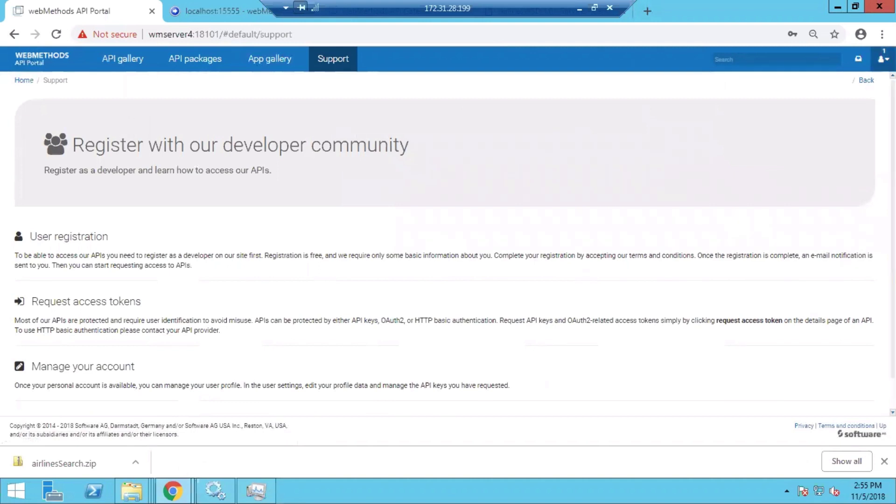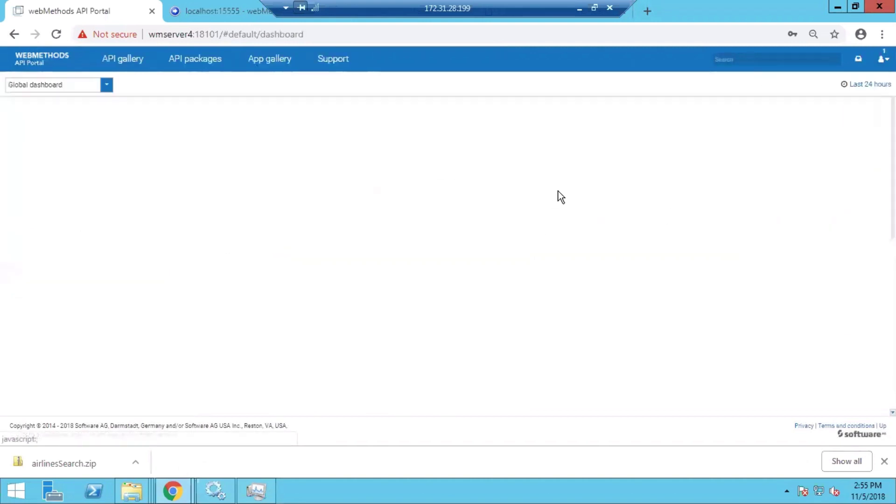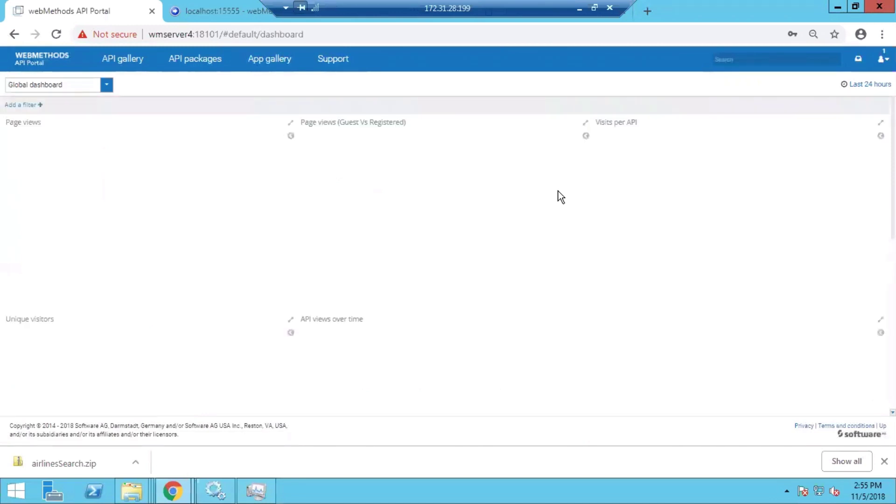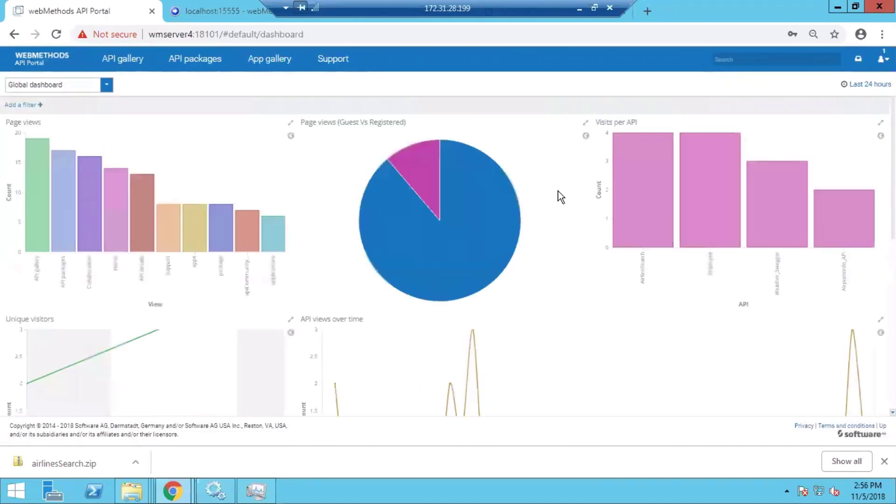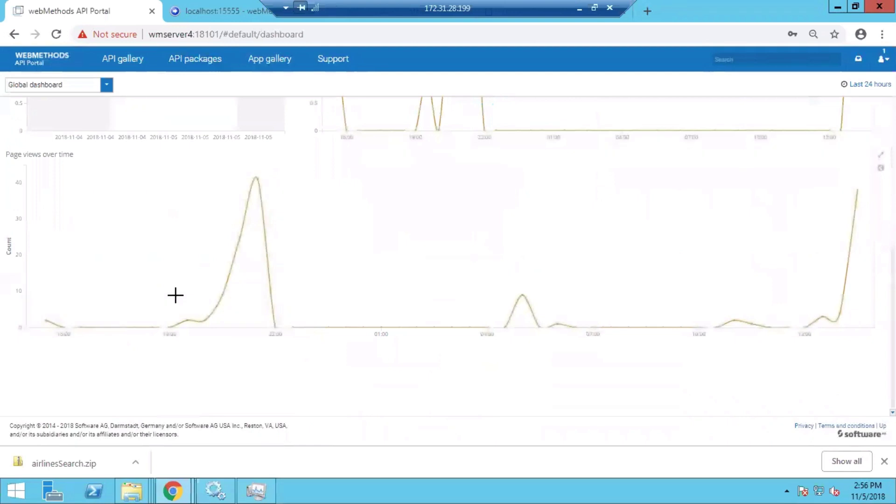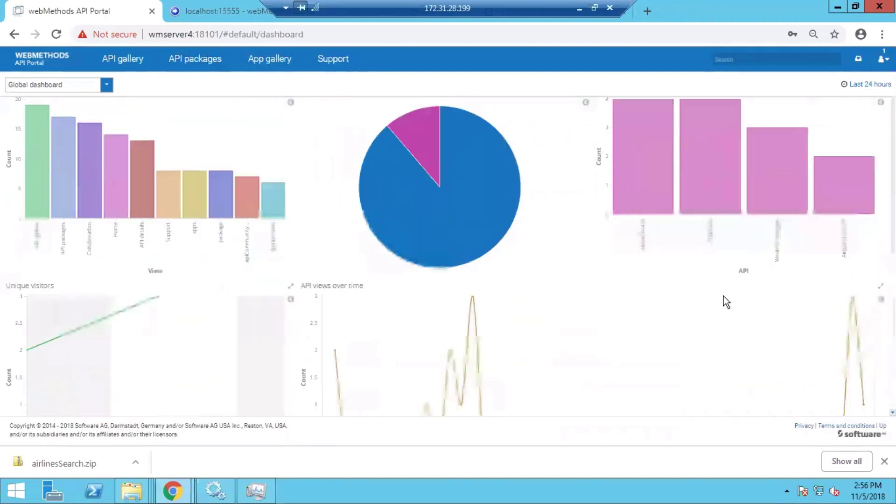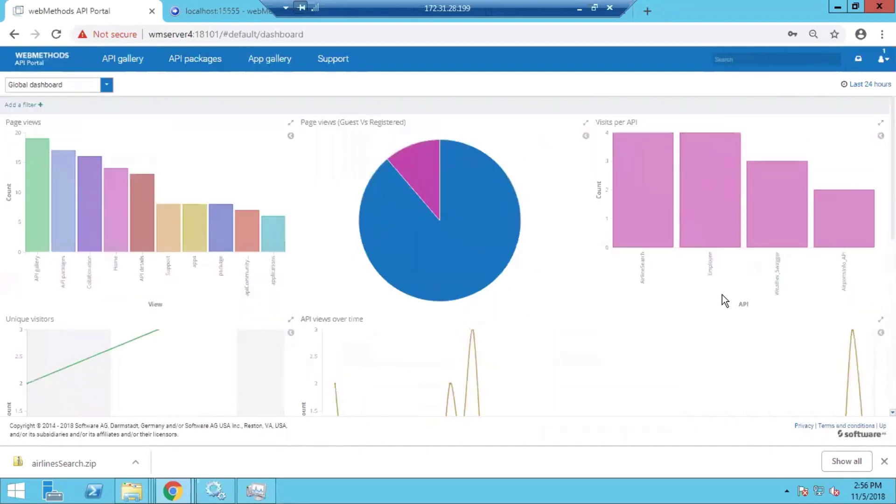Other features of the API Portal include an analytics dashboard where analytics related to different APIs, page views, visits, how many unique visitors are there for each API, how the visits varied over time - all these metrics are available on this particular page.